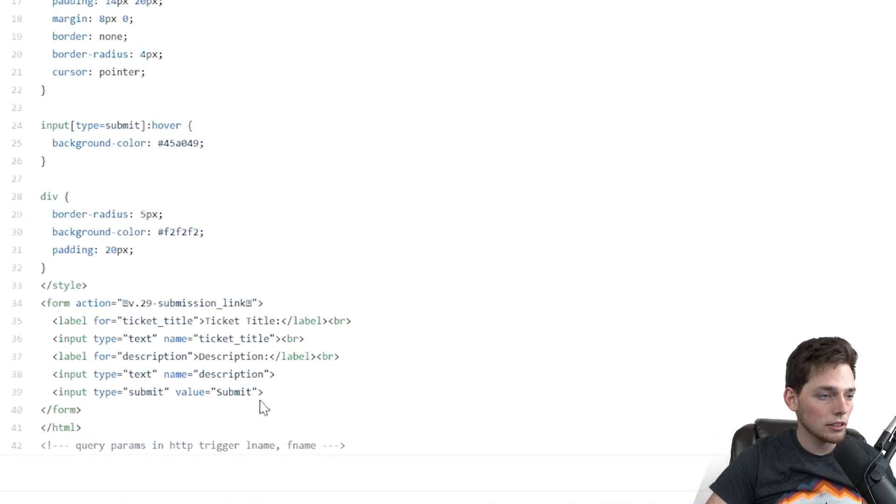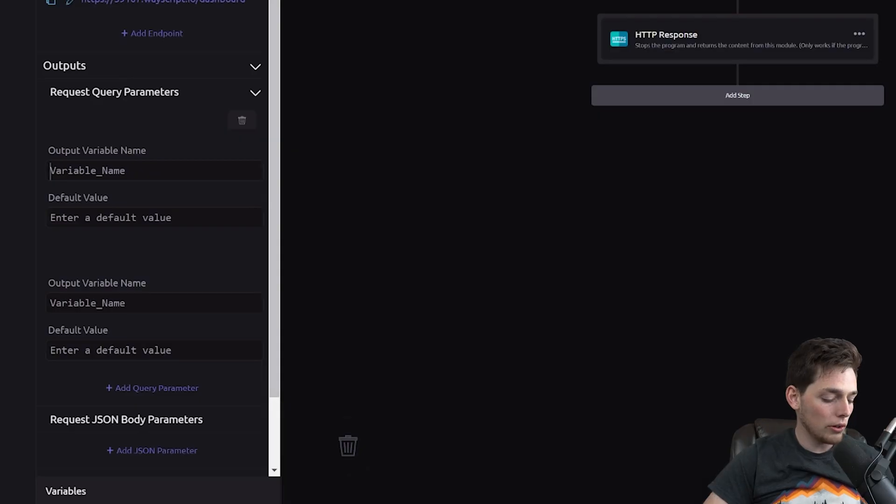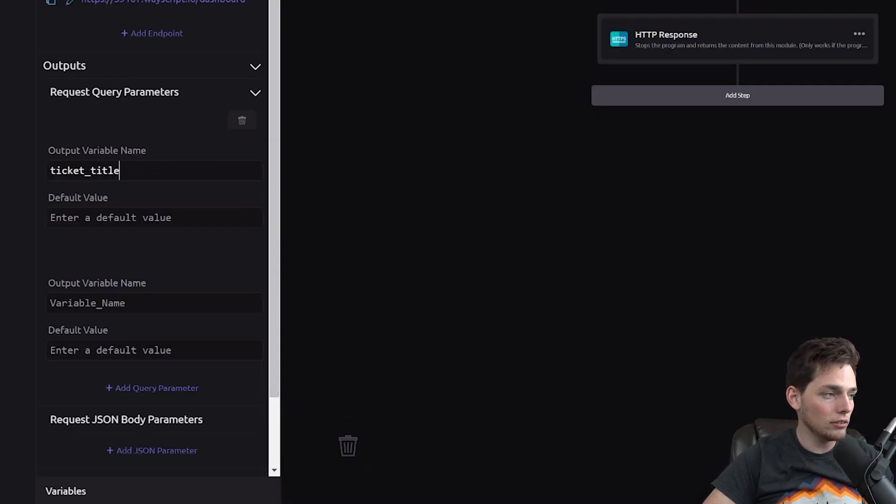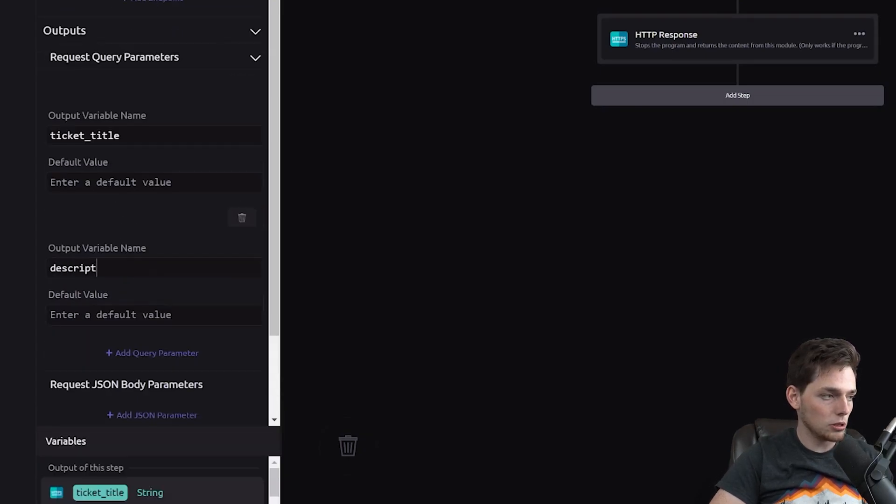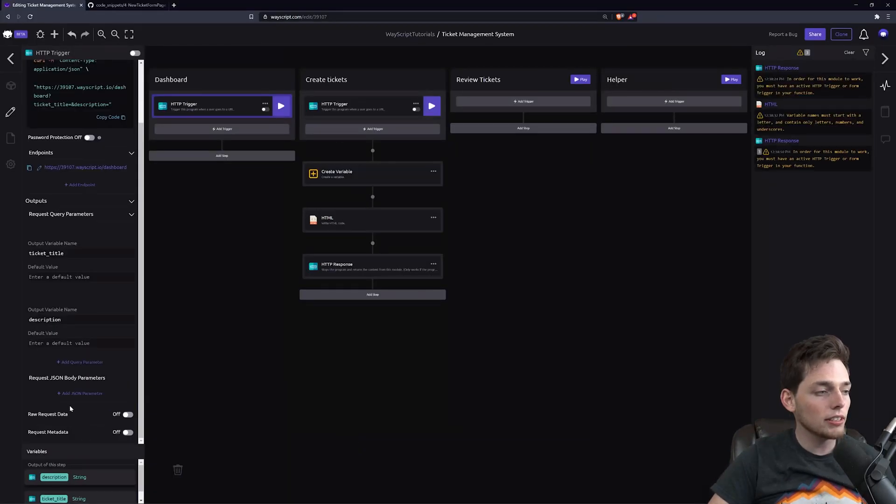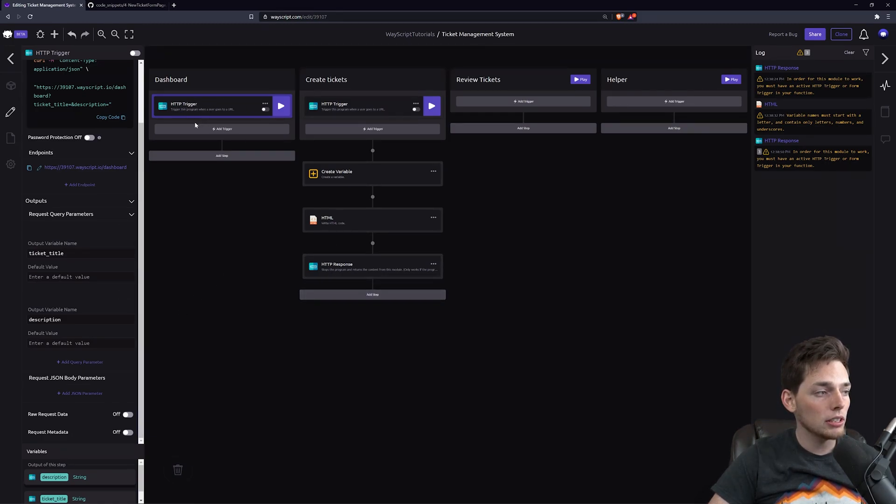So we see this first one, the second one is description, and the first one is ticket title. We'll go in and say ticket title, leave the default value blank, and then we'll say description. What this does is whenever a user submits that form and they're redirected to this homepage, these values will be filled.